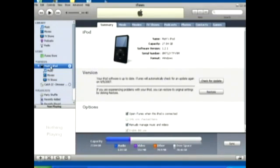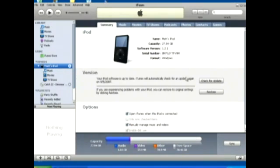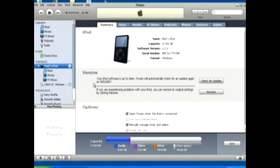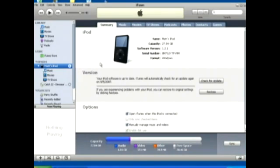iPod by default is going to automatically sync all your files to your iPod. What this means is that it'll automatically transfer all the files from your library onto your iPod, and every time you plug it in, it's going to change what's on your iPod according to what you've changed in your library.